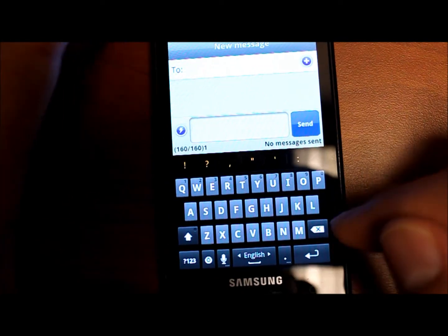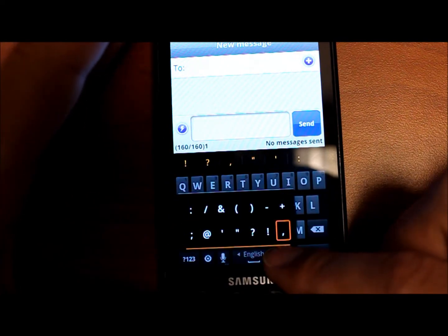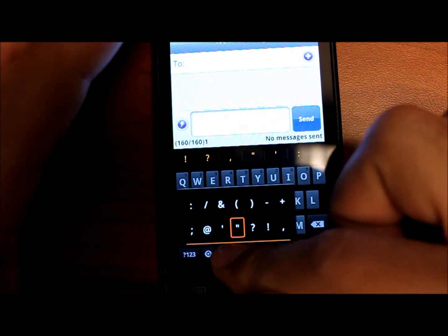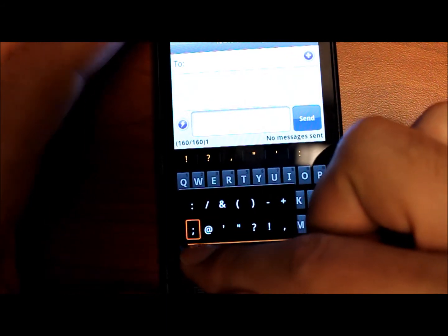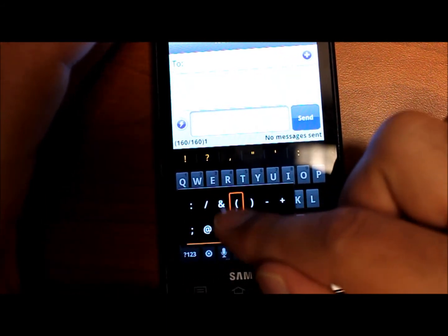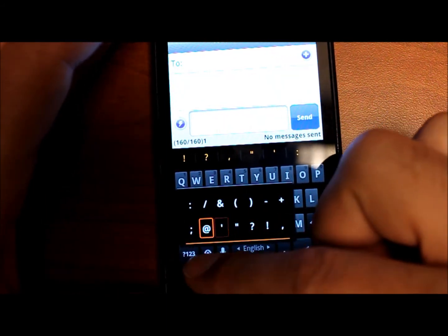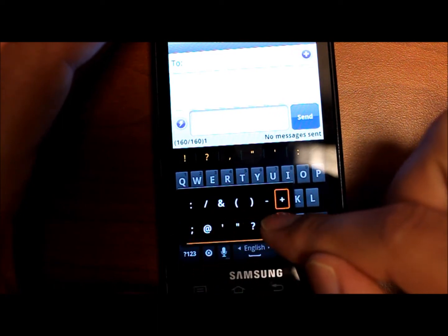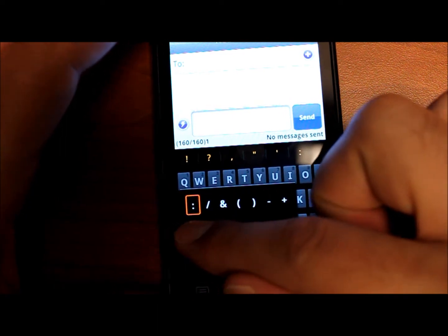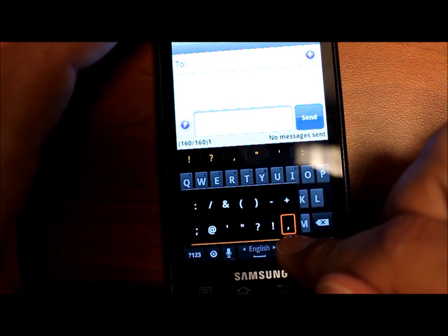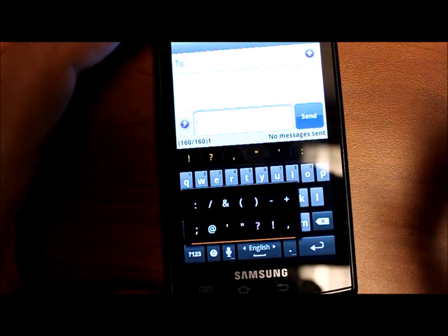Another cool thing is with the period, you can hold and long press and then your selection appears intuitively above your fingers so your finger is not over things and you can't see it. Instead, it appears above it so you can actually see what you're going to select and not select something incorrect. So, that's a pretty cool feature of the Gingerbread keyboard.